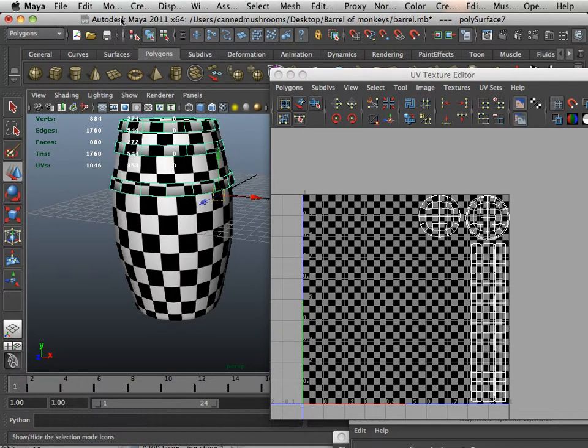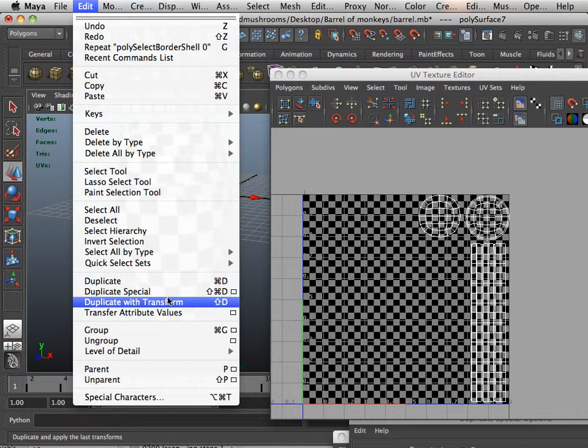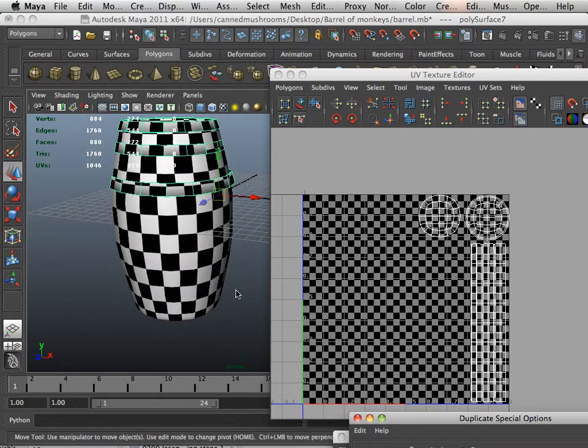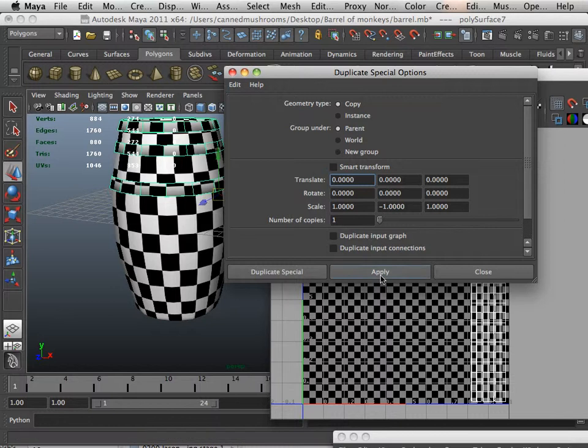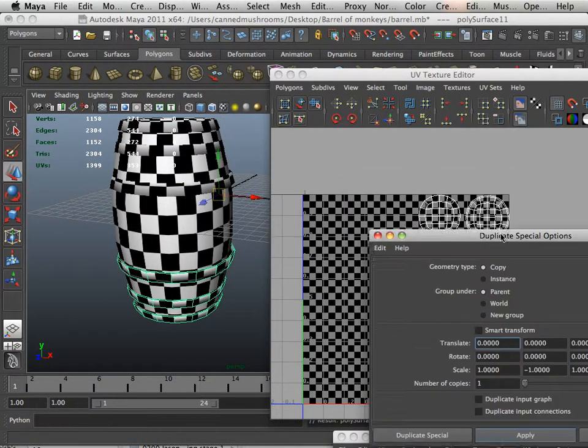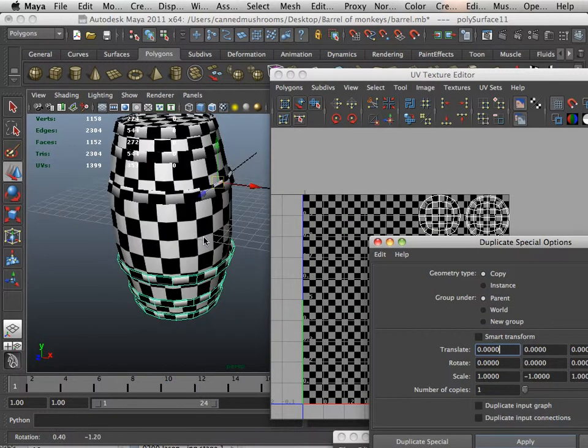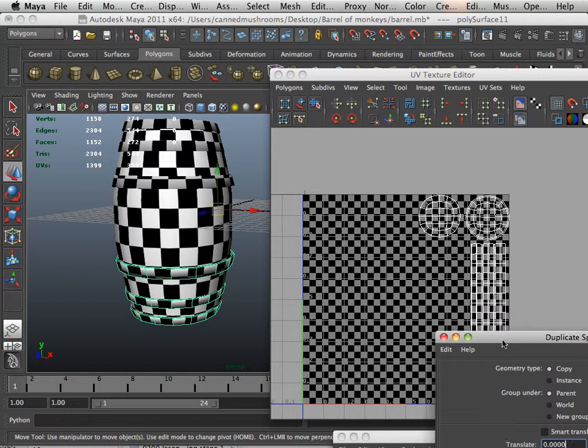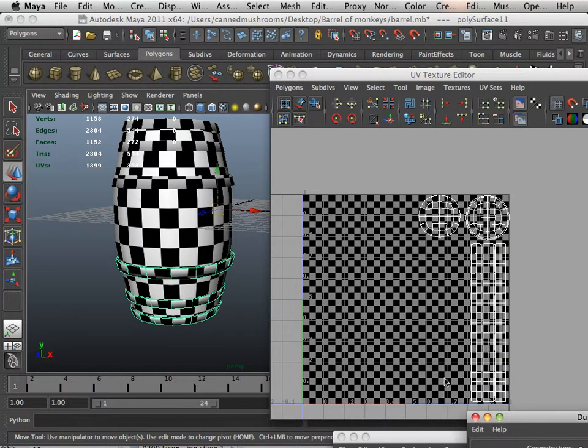So here, I'm going to just edit, duplicate special, square box, and I'm going to put a negative number in here and hit apply. Now, I have the same number of assets, but if you look at the UV space, nothing's really changed.